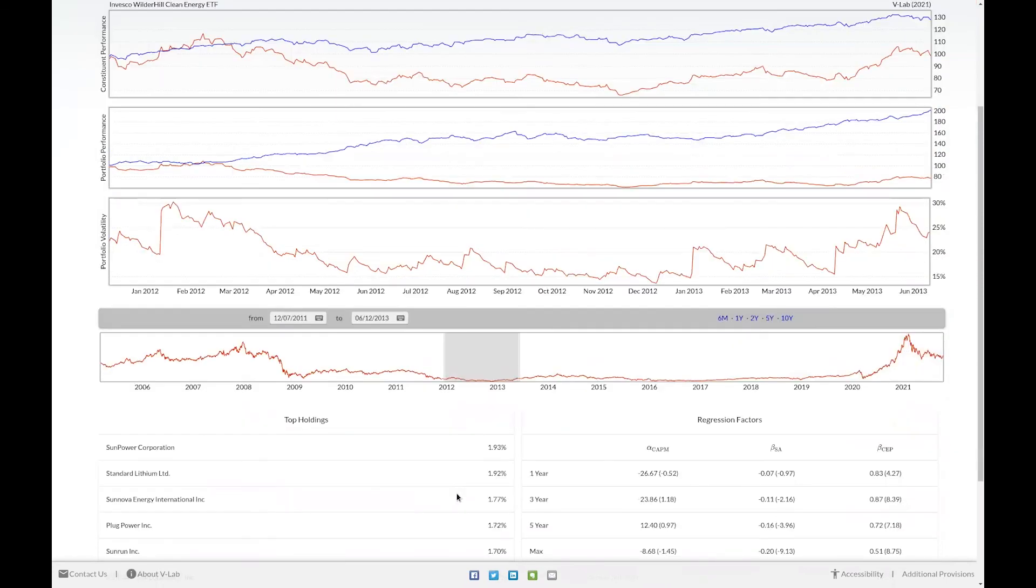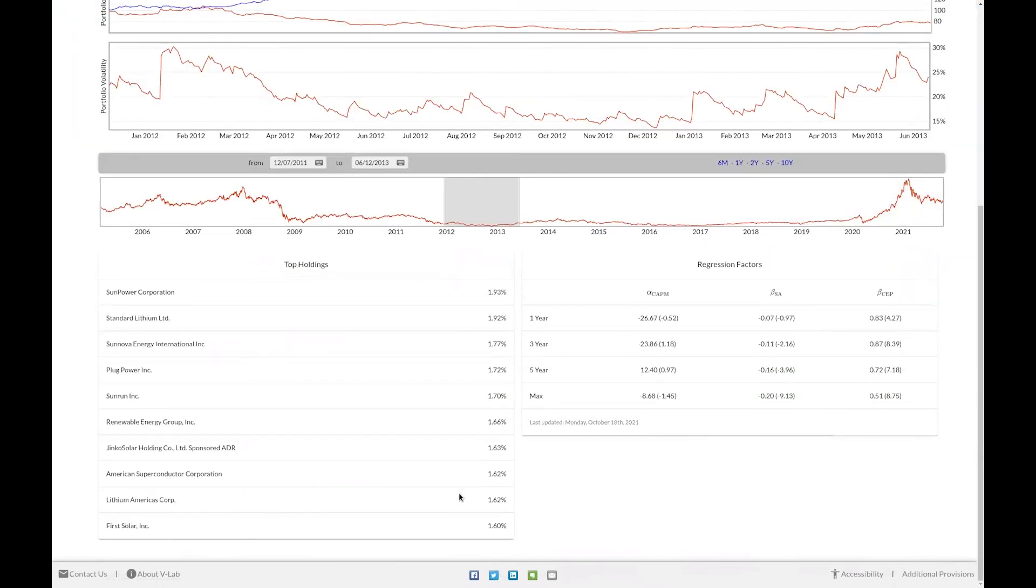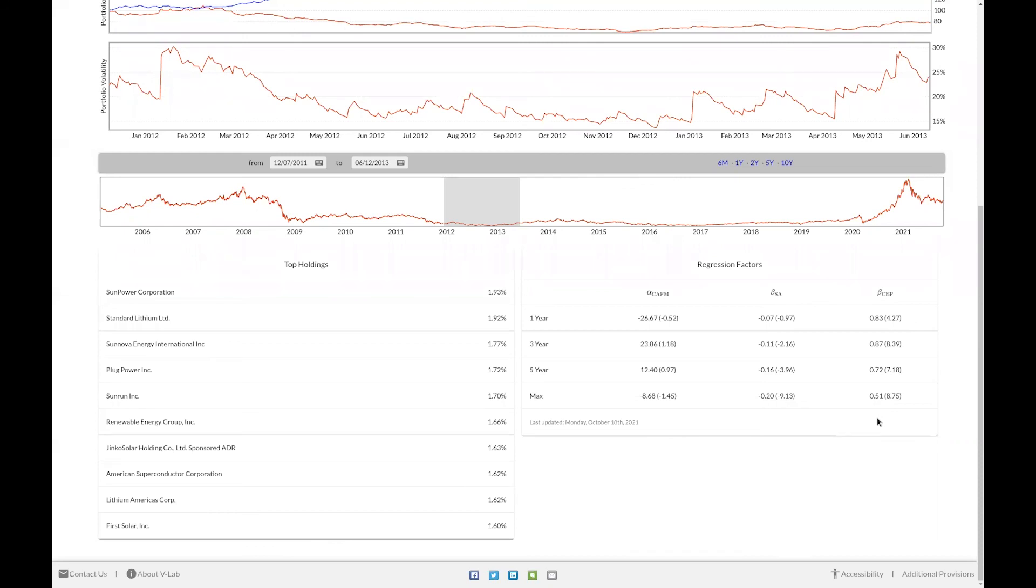At the bottom of the analysis page, we display the top 10 holdings for this fund, as well as the alpha CAPM, the beta of the stranded asset portfolio, and the beta of the climate factor mimicking portfolio for every time period for this fund.